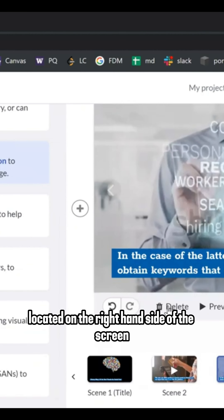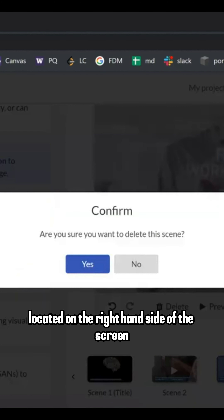Three: Deleting scenes. If you ever find the need to remove a scene, don't worry — it's a breeze. Just highlight the scene you want to delete, then click on the bin icon located on the right-hand side of the screen.